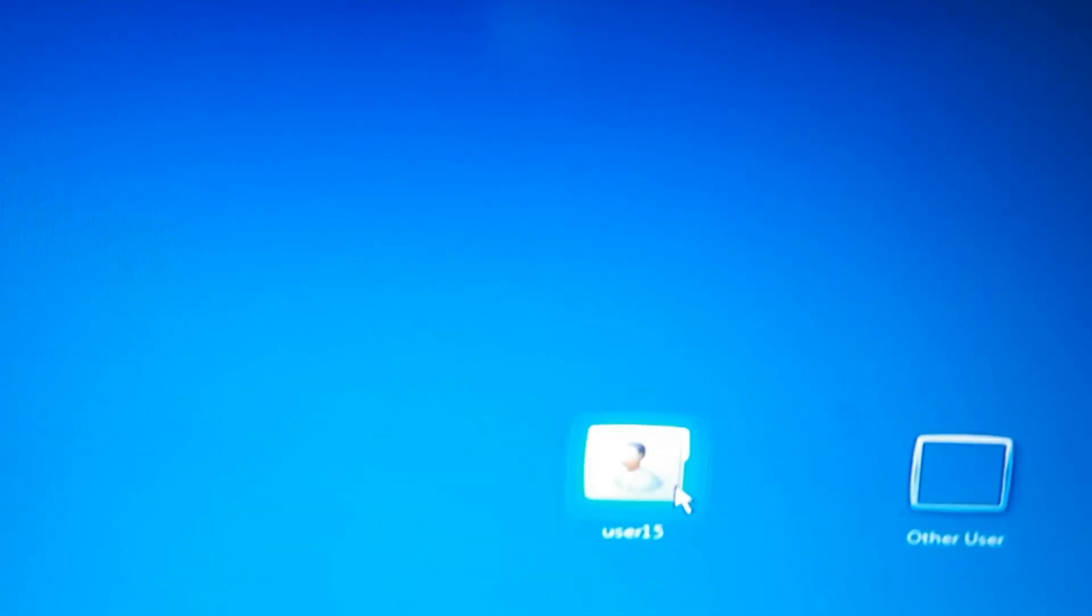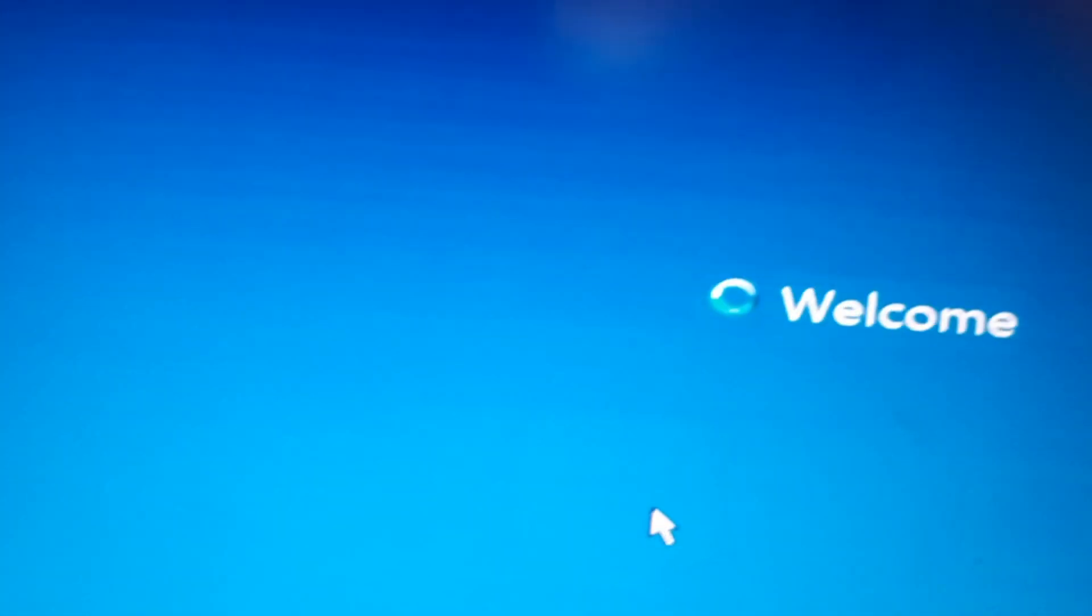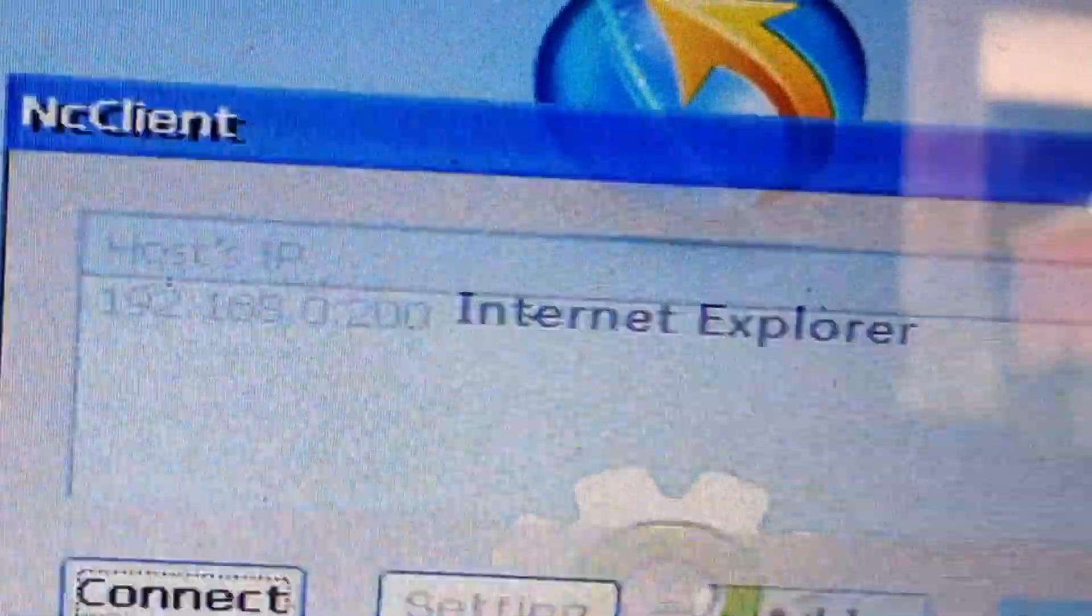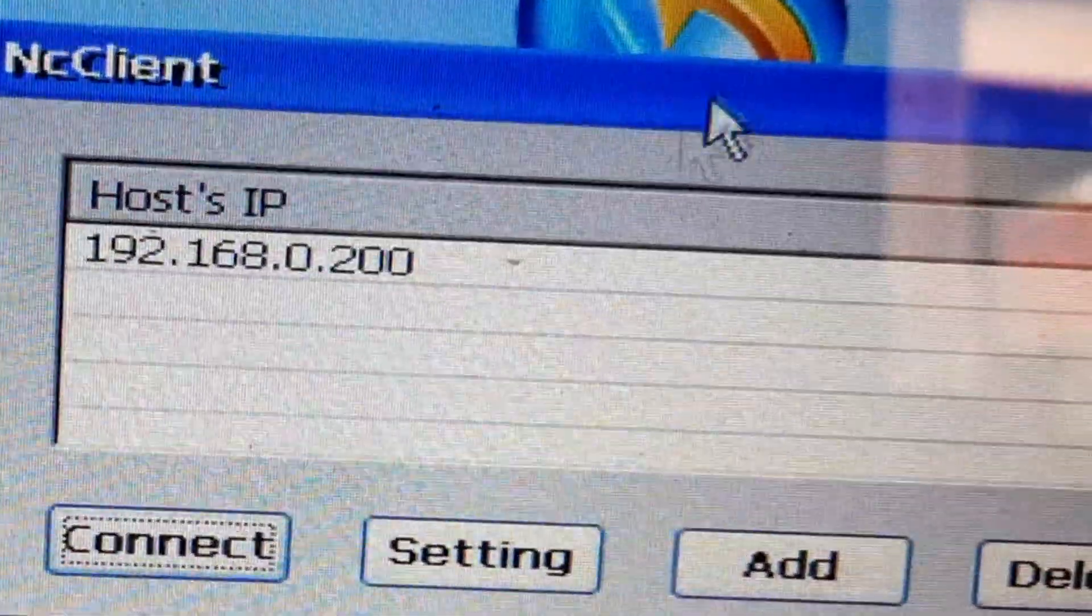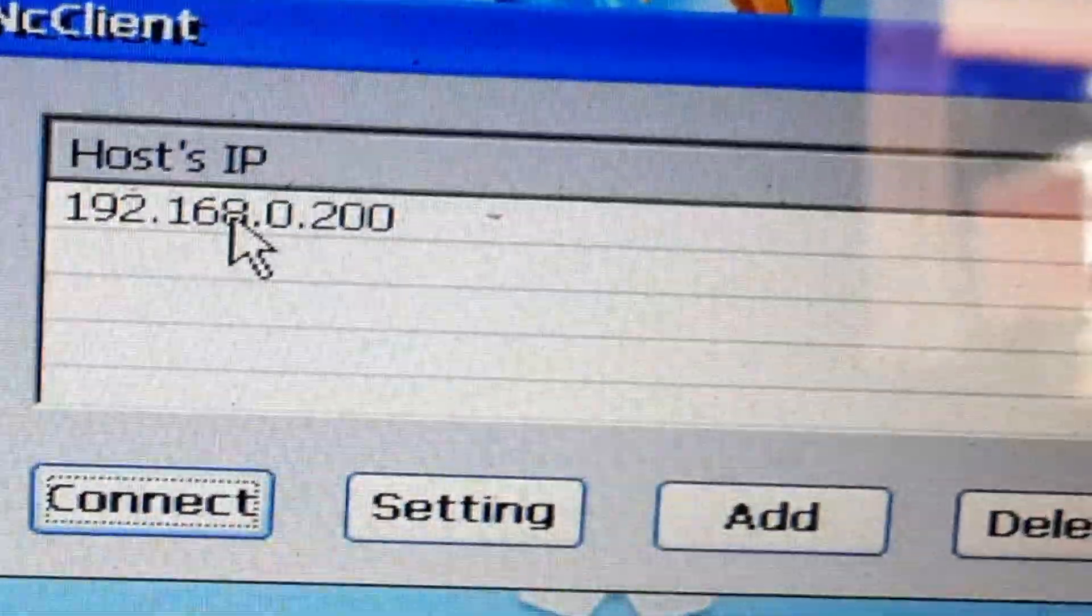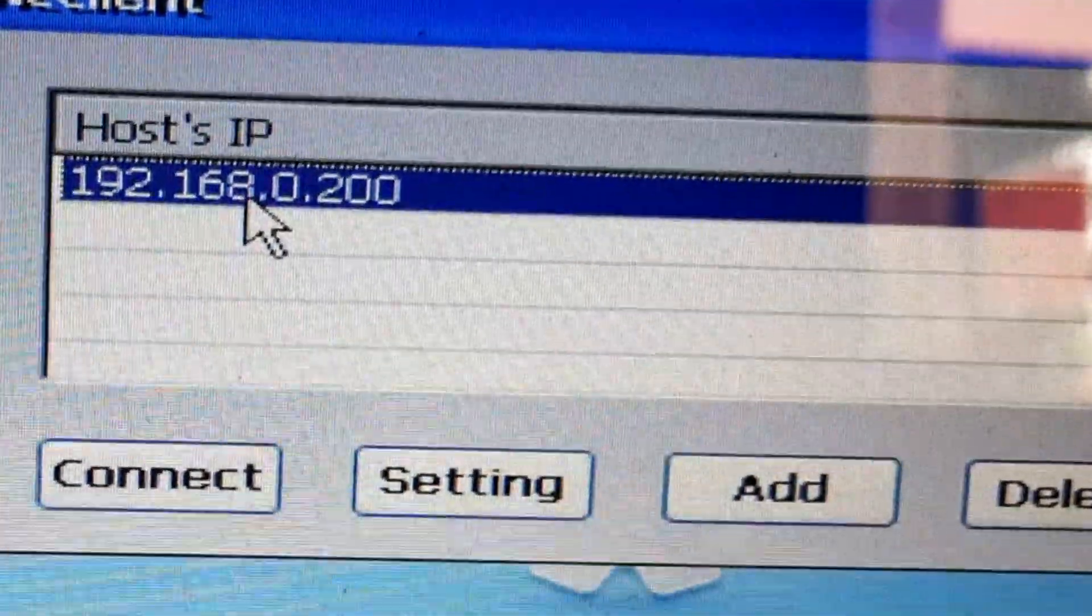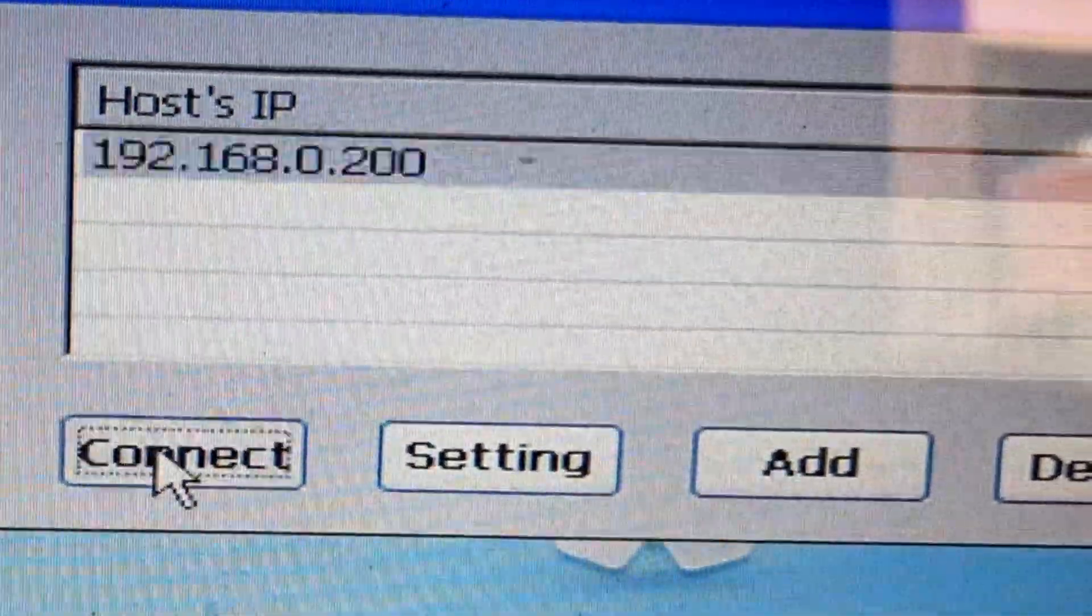Then your screen turns off and turns on to the desktop again.